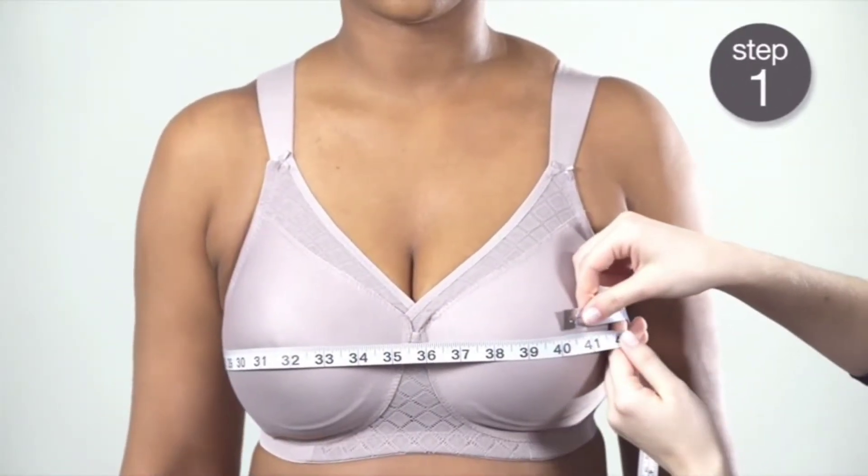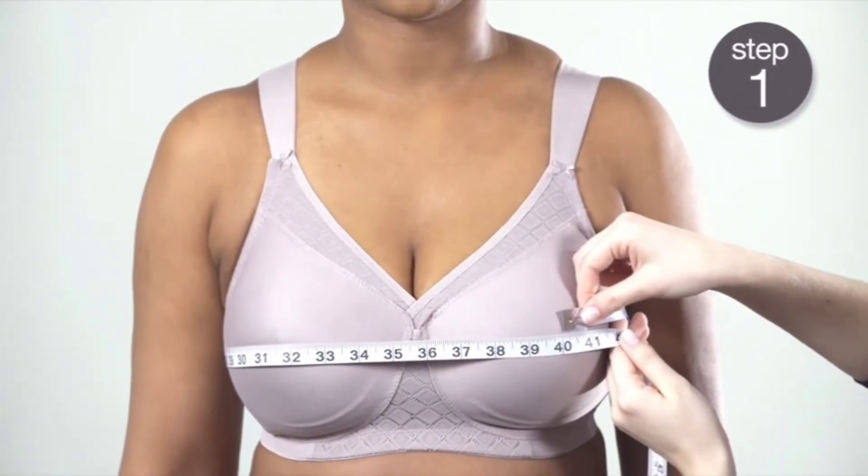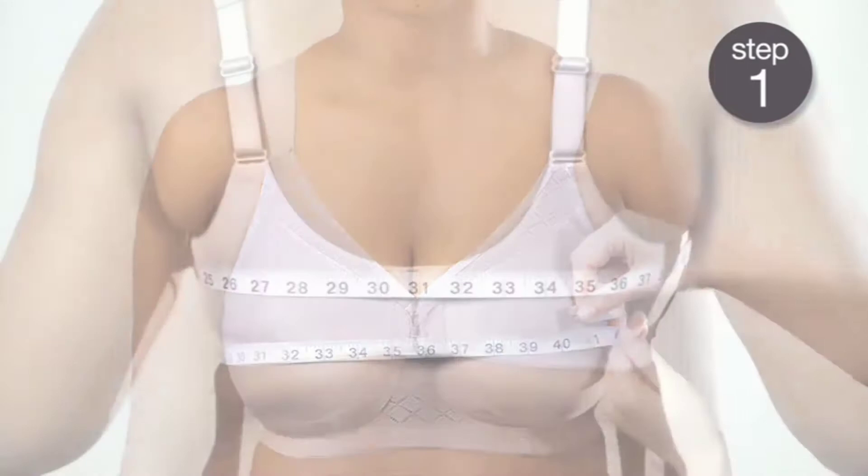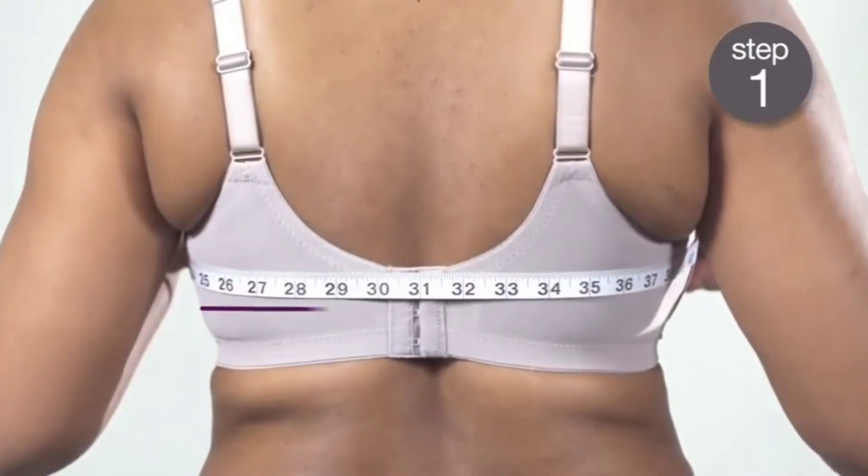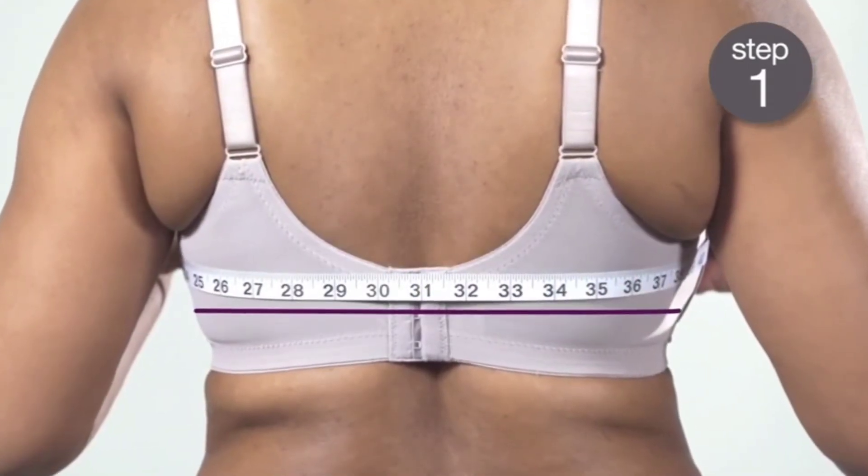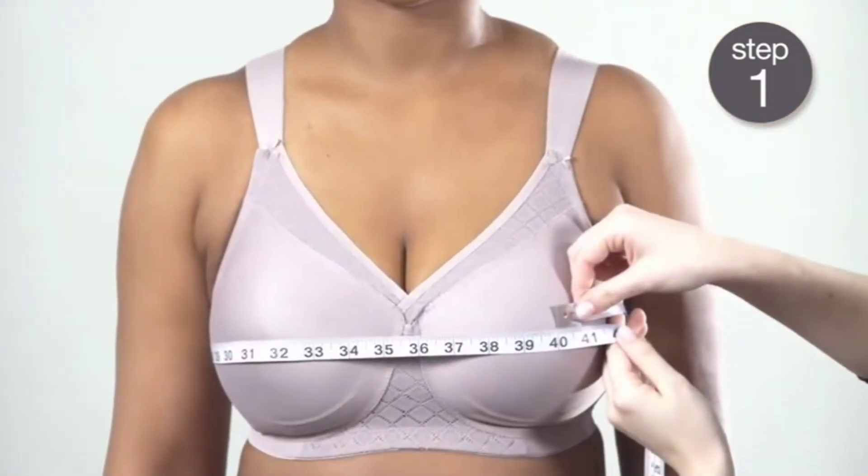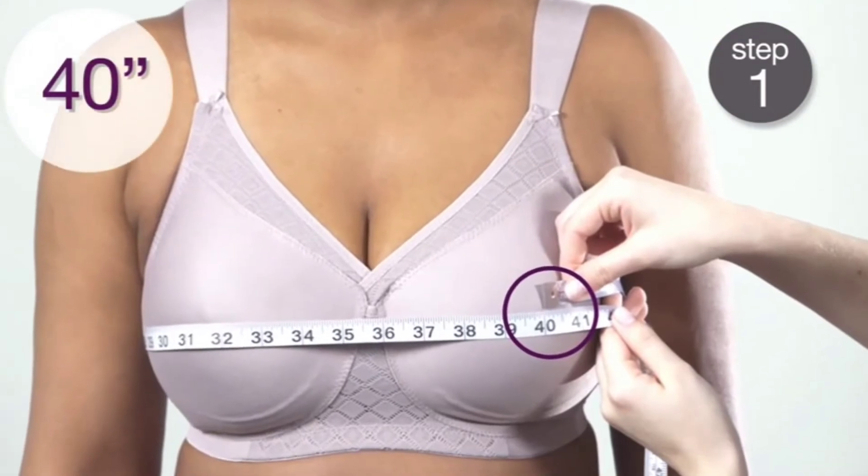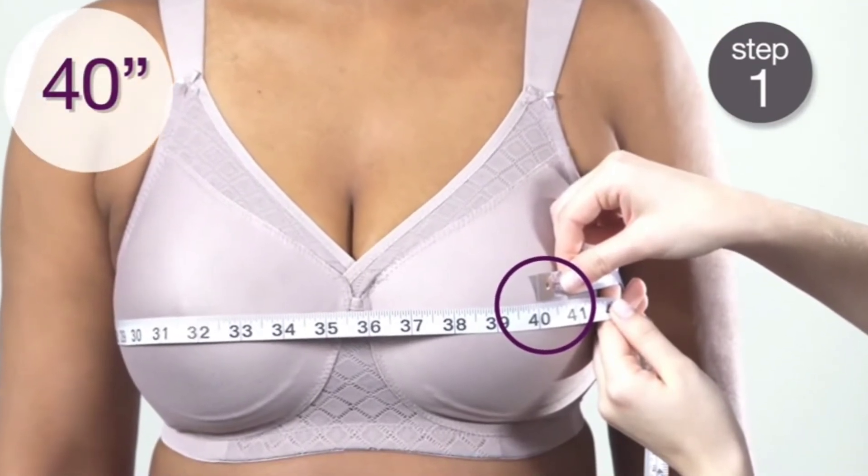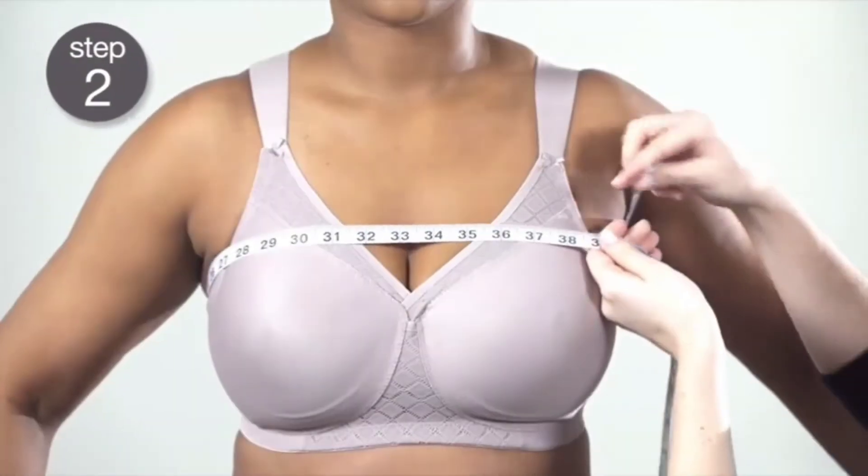For the first measurement, measure around the fullest part of your bust, making sure to keep the tape measurer parallel to the ground. In our example, the bust measurement is 40 inches.